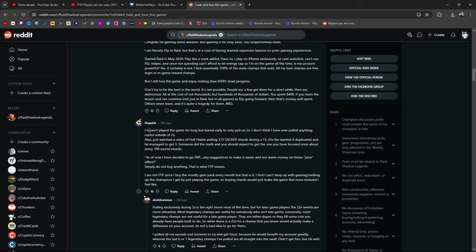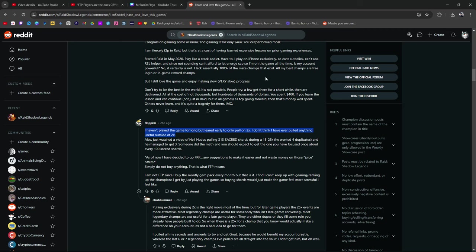I've spent a lot of money on Raid. It took me a while to get here. I haven't played the game for a long time but learned early on to only pull on 2x's. I don't think I ever pulled anything useful outside of a 2x. Also I just watched a video of Hell Hades pulling 313 sacred shards during the 1525x. He wanted 4 duplicates and he managed to get 3. Someone did the math and you should expect to get the one you focused on once every 100 sacred shards.